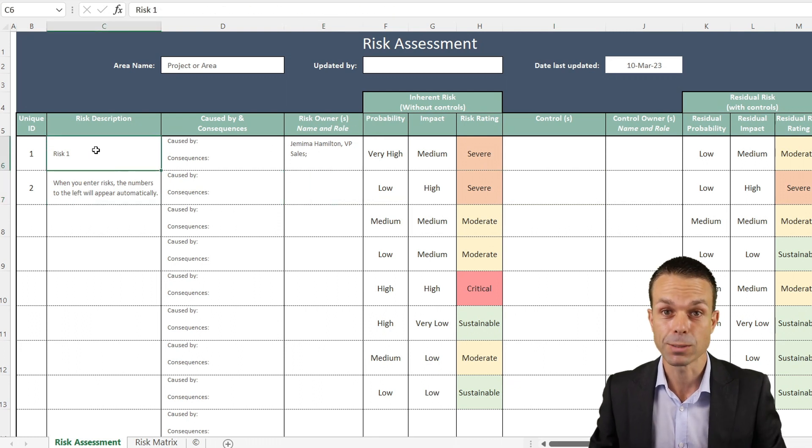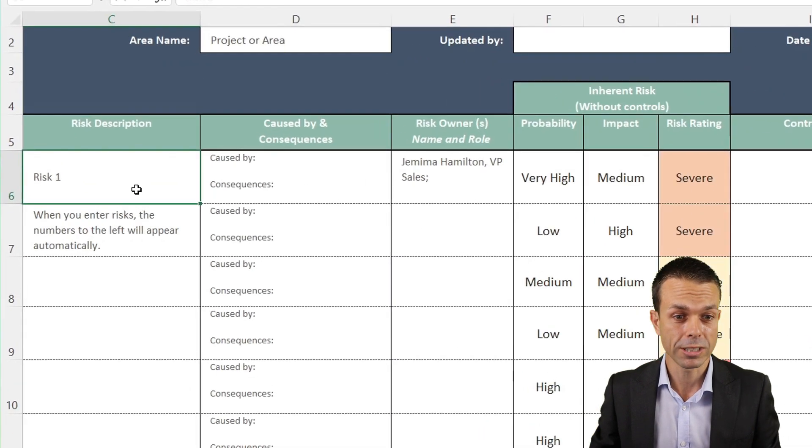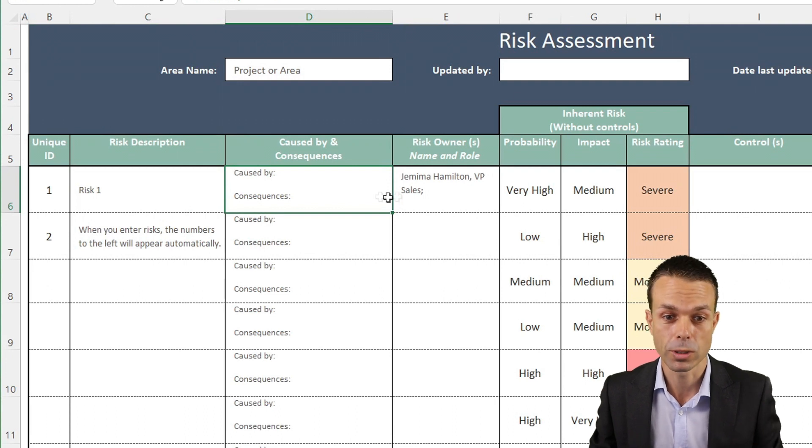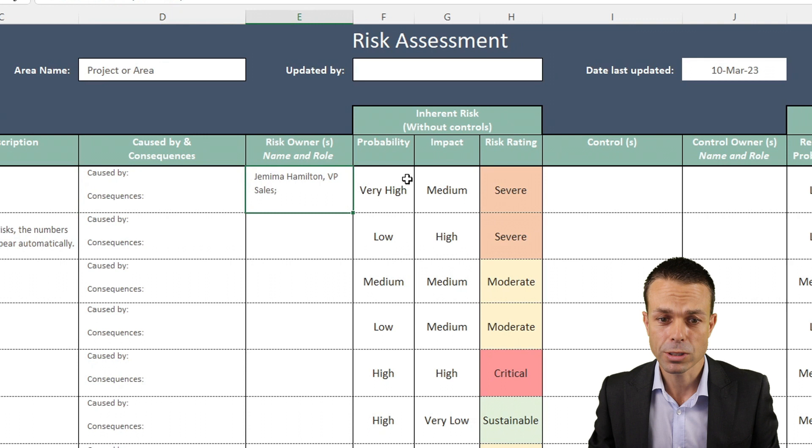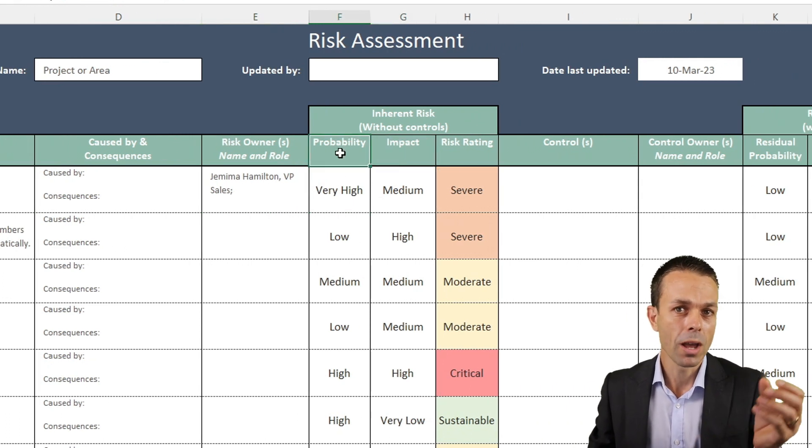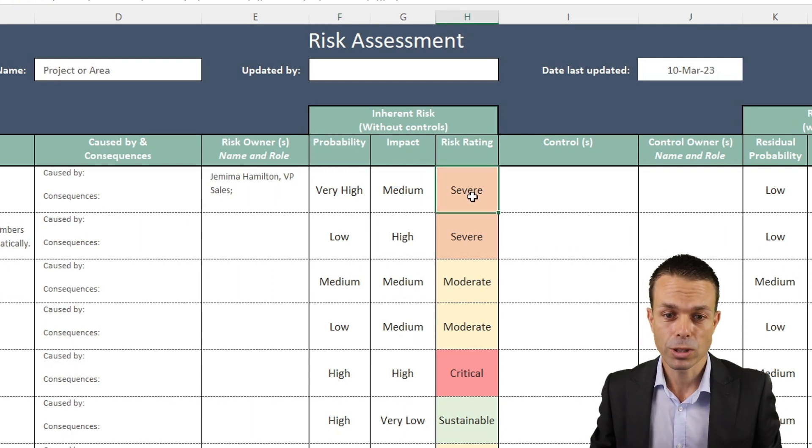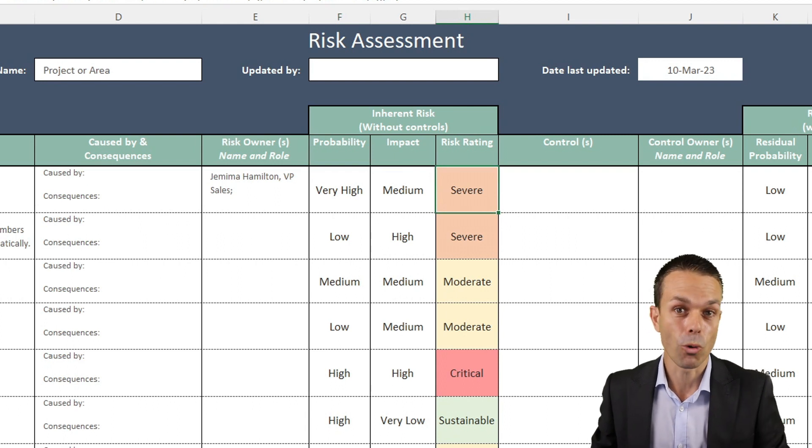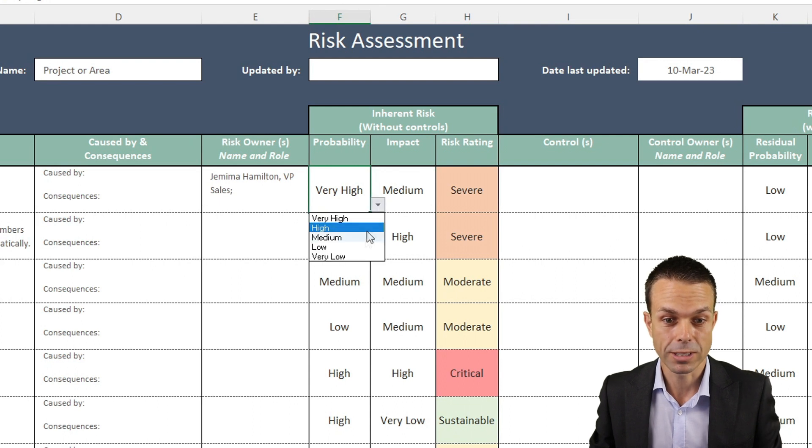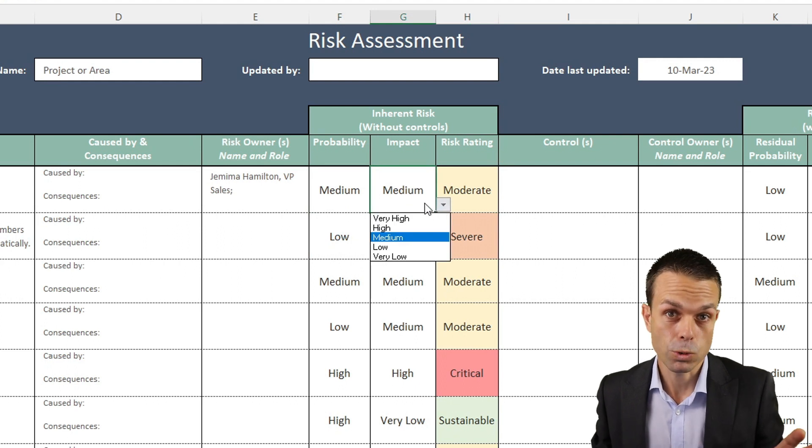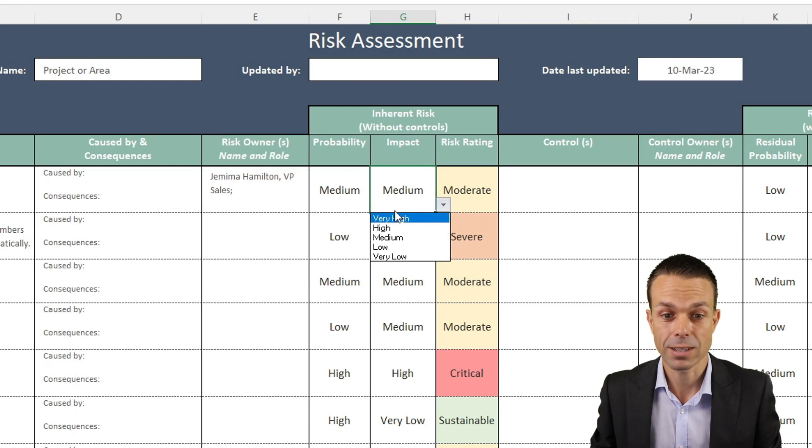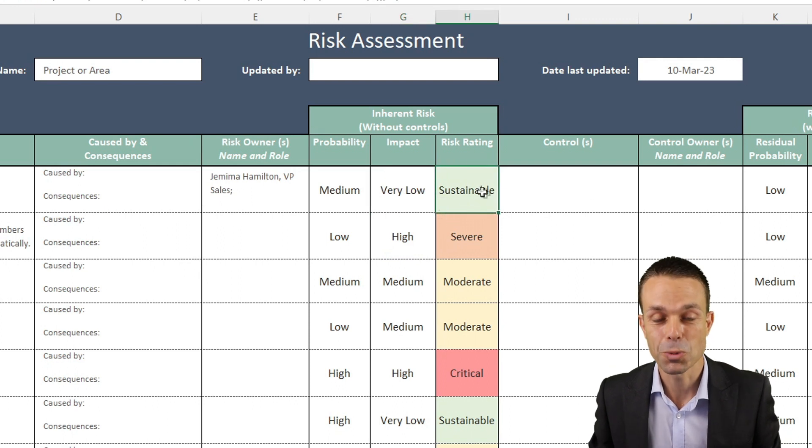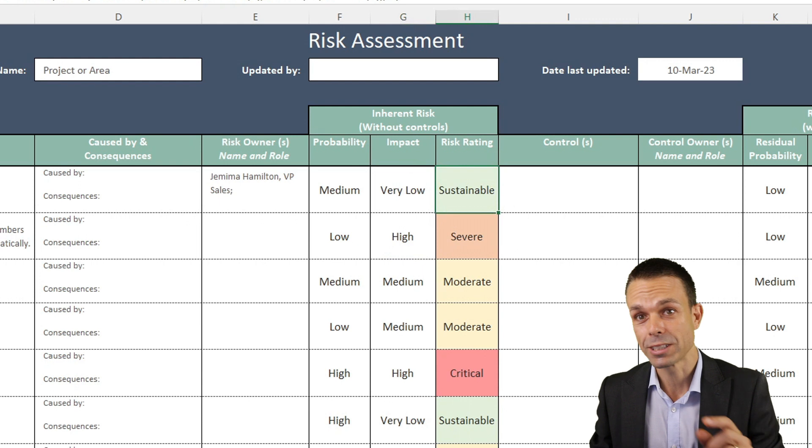But long story short, as part of any risk assessment, you've got your risk descriptions, what they're caused by, the consequences, and who owns that risk. But most importantly, we've got the probability and impact. For any risk, we want to multiply the probability by the impact and that will give us our risk rating. This particular sheet actually does that automatically for us. If we select from a dropdown, maybe it's a medium probability, and the impact when it happens is very low, then it changes our risk rating to be sustainable.